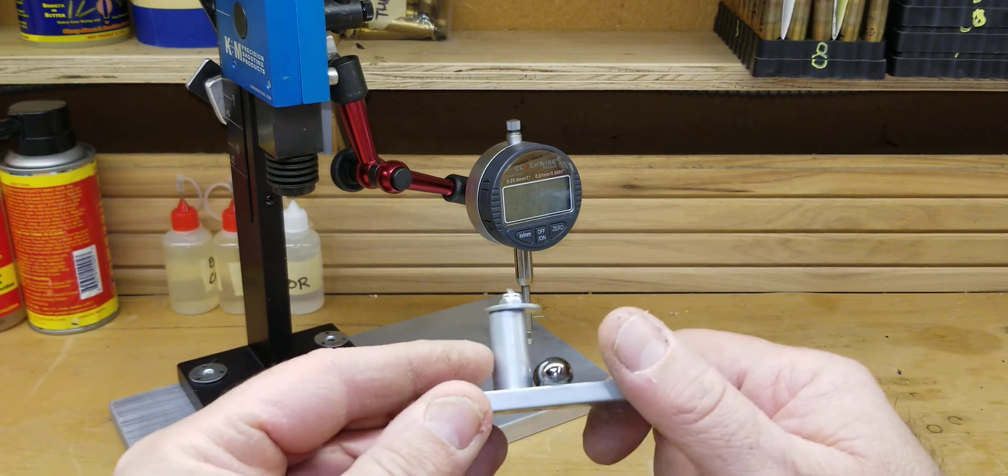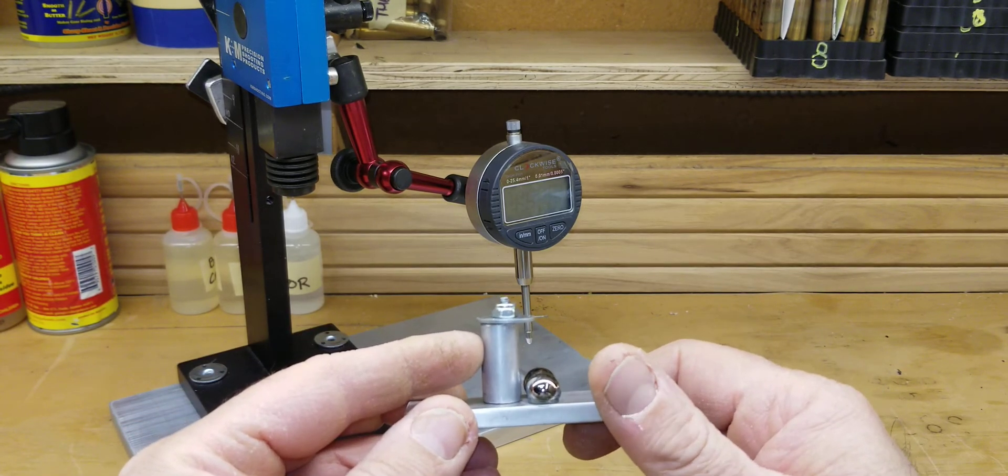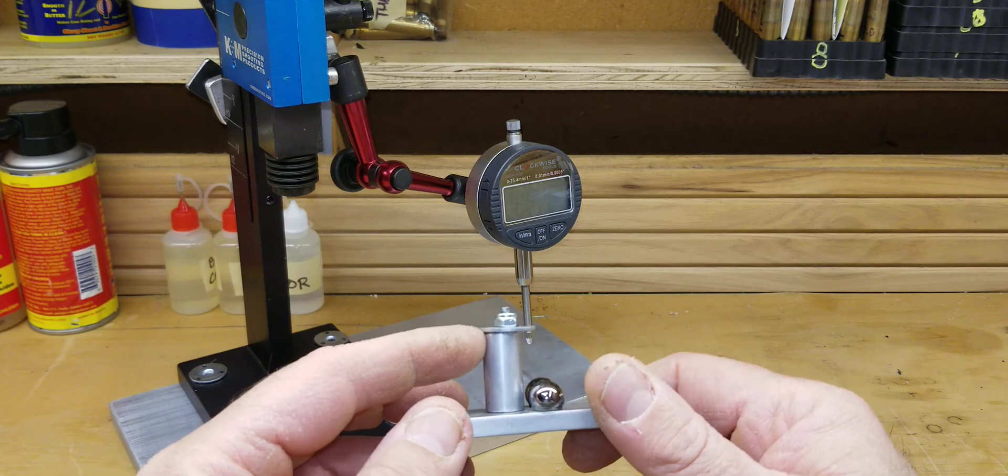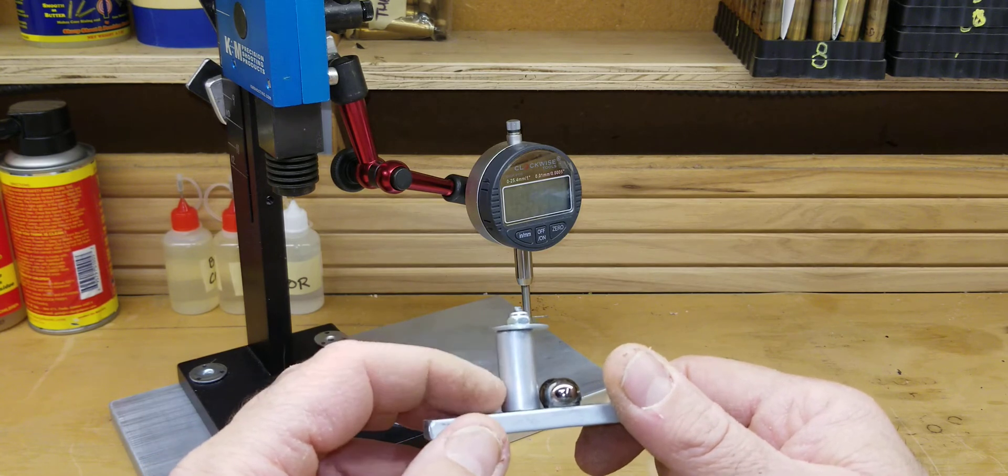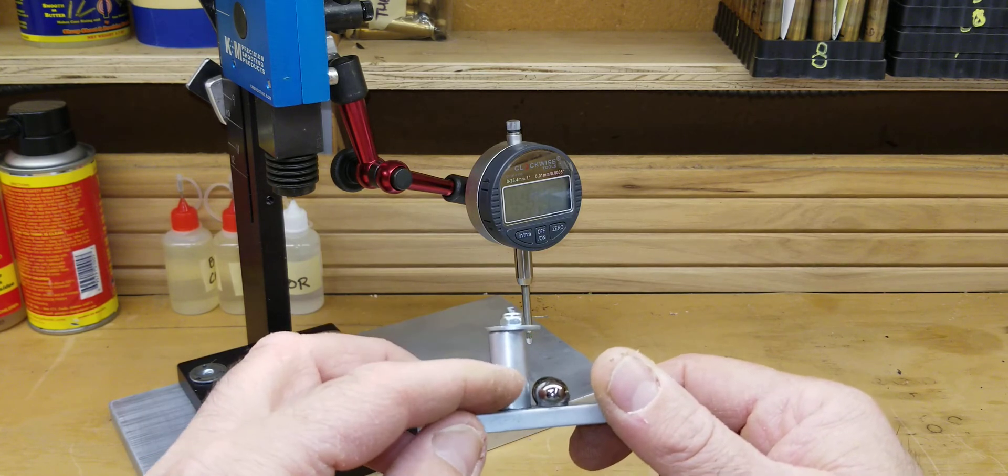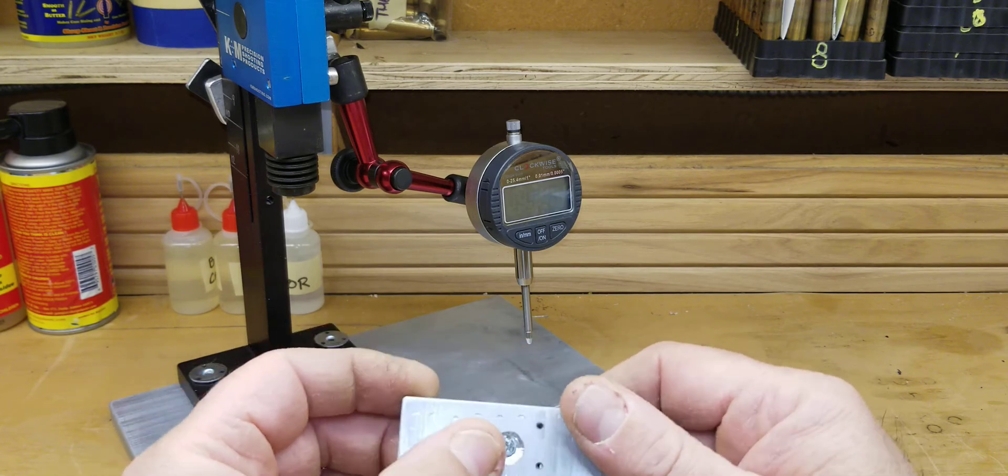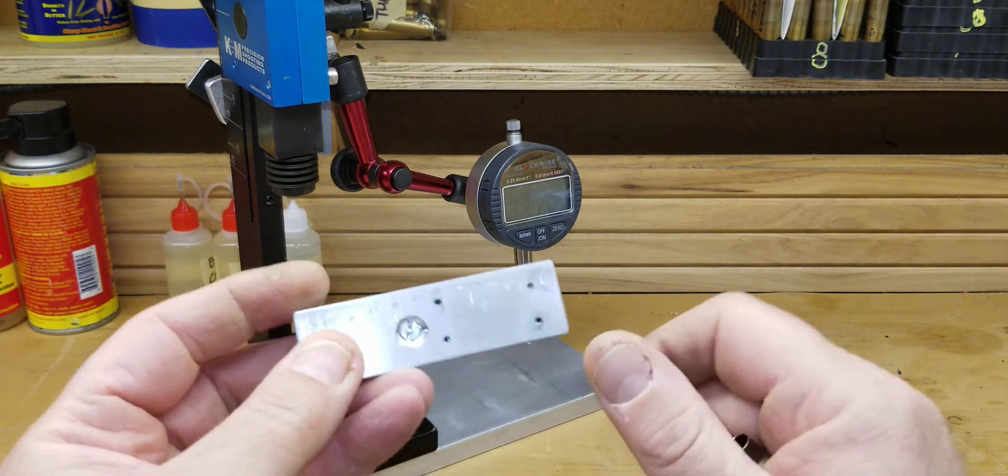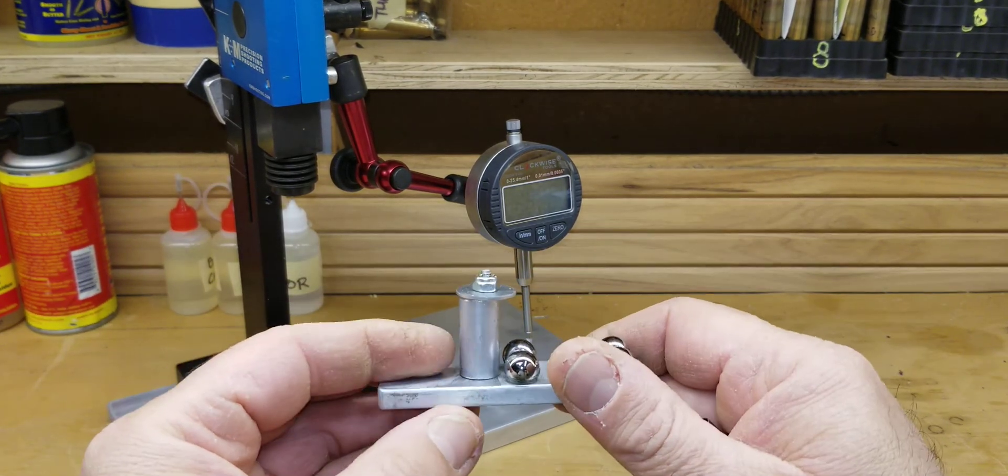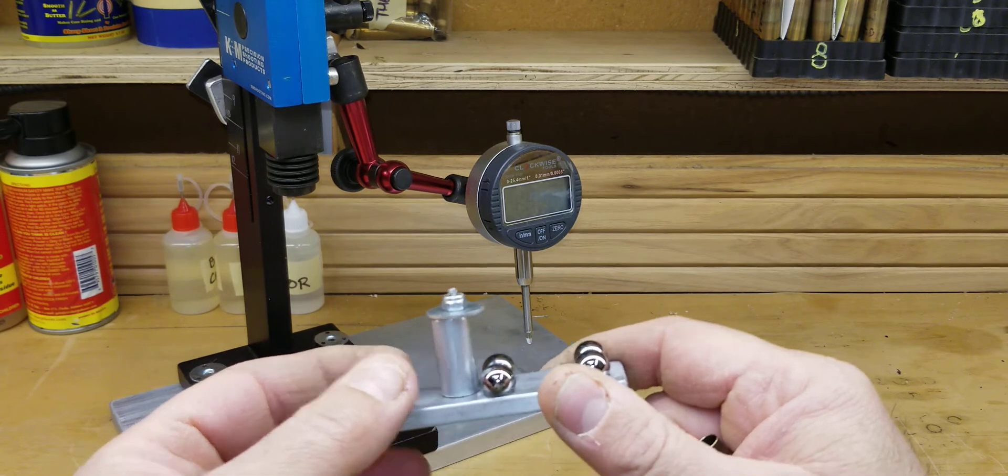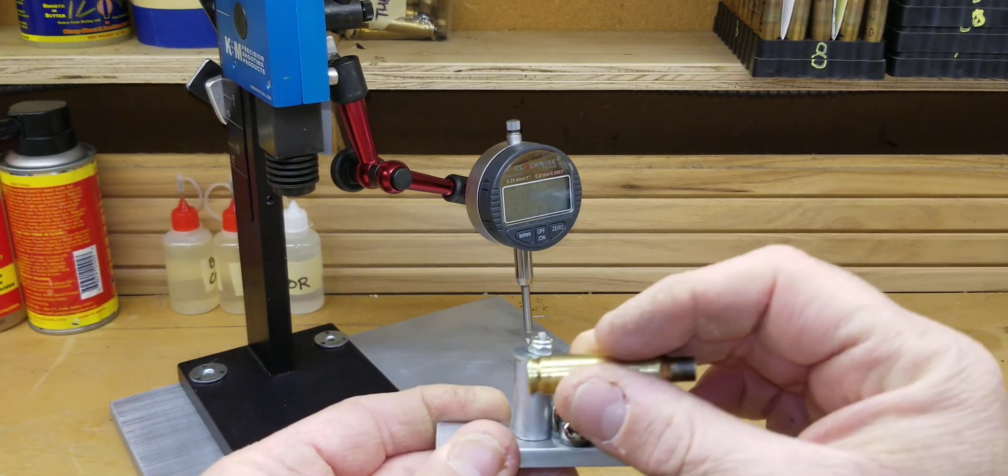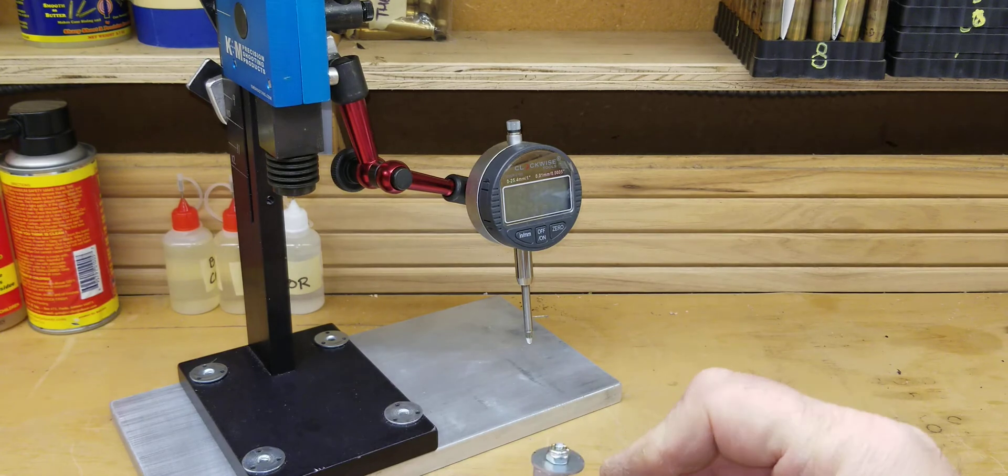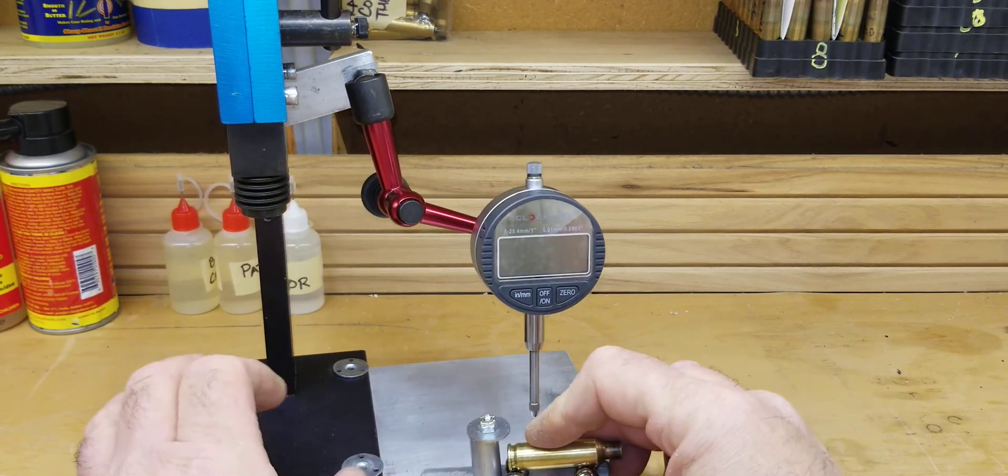Later on today what I will do is I will take this off and just use a piece of case. I'll cut it a little bit shorter, thread the bottom of the case, so I can get rid of this. But it works great. Let me set it up and you'll see how it works.